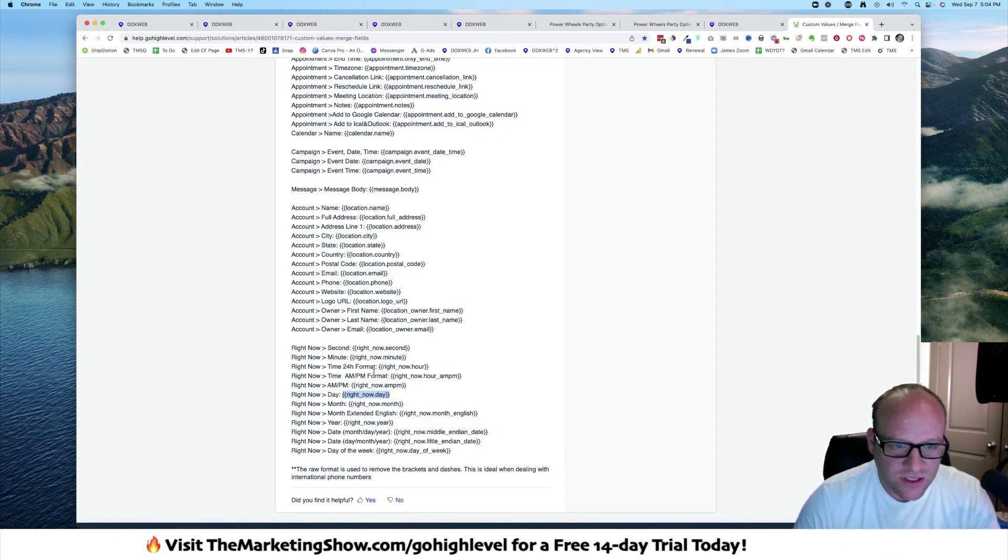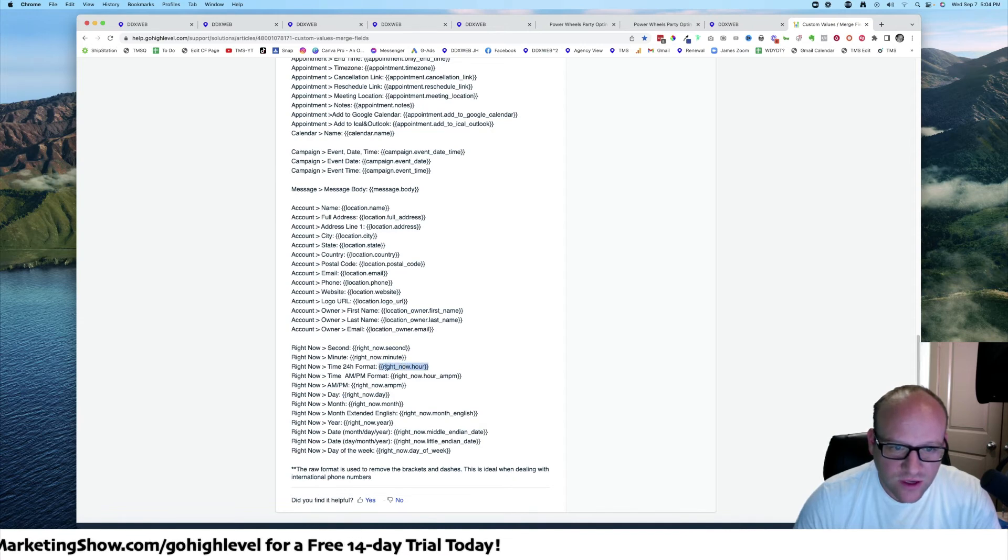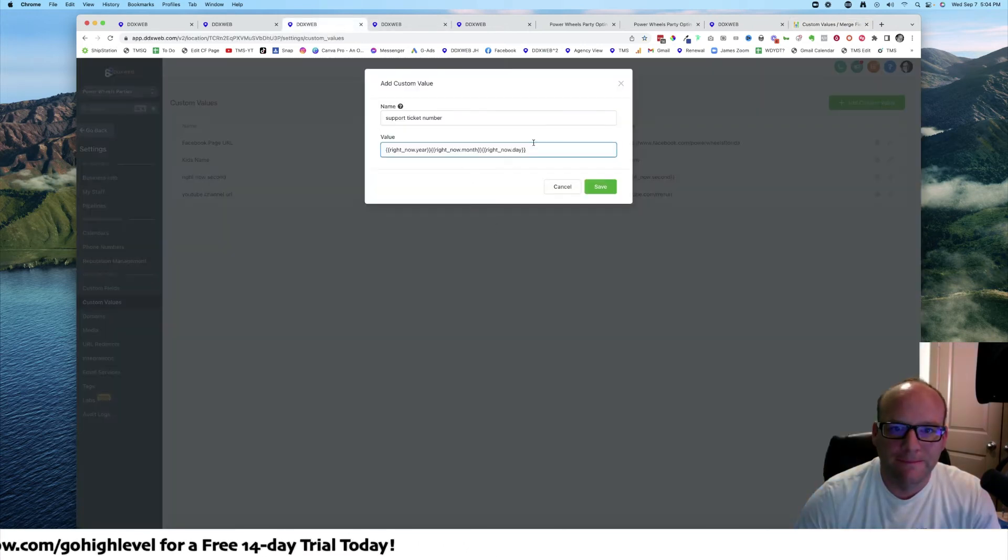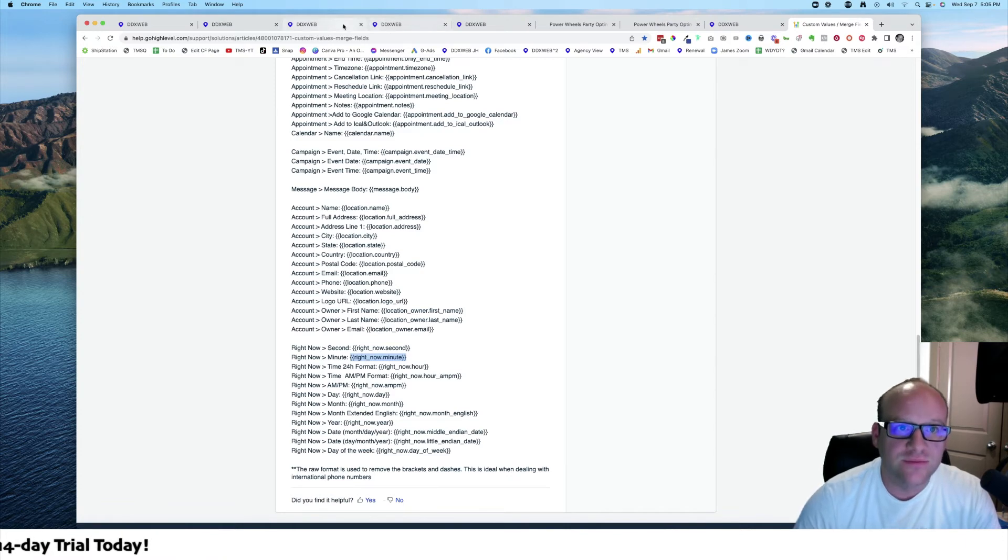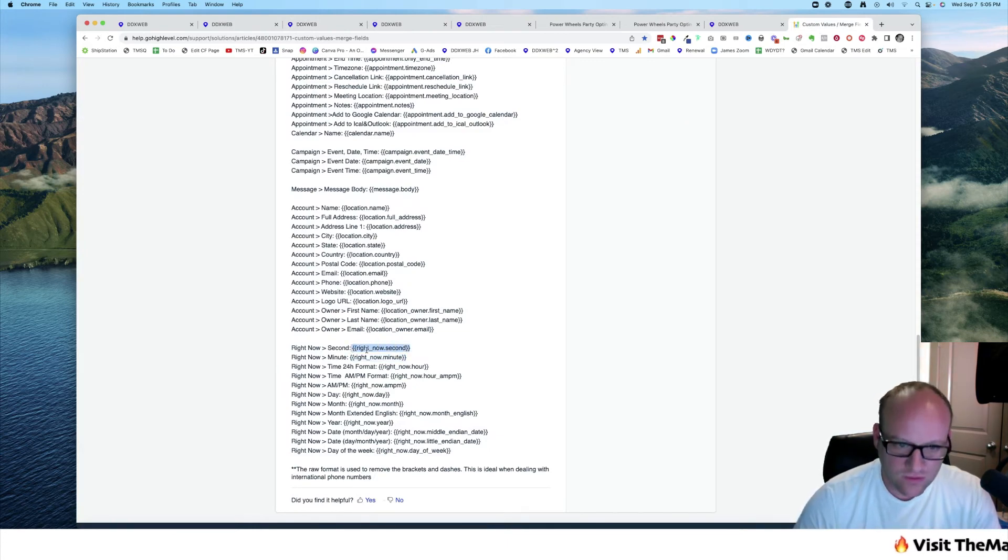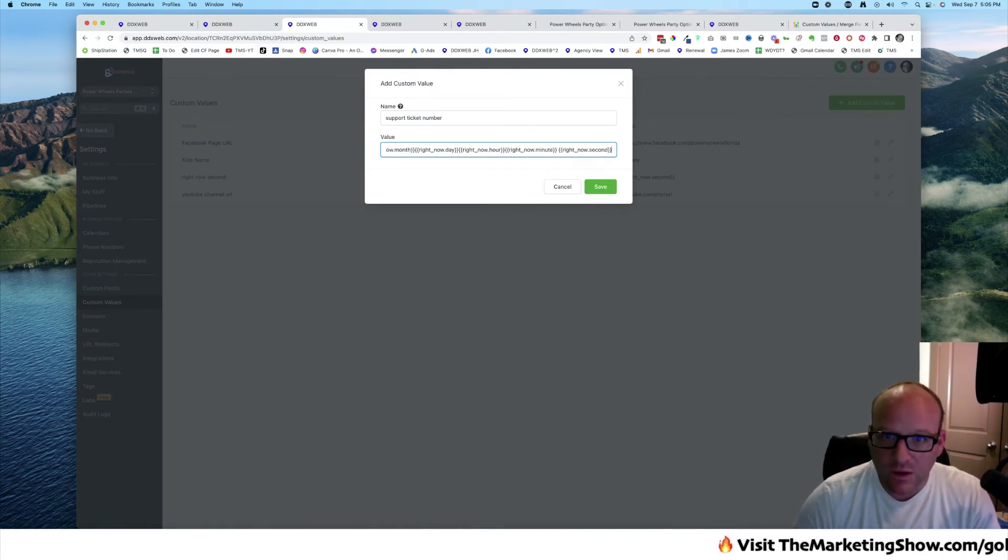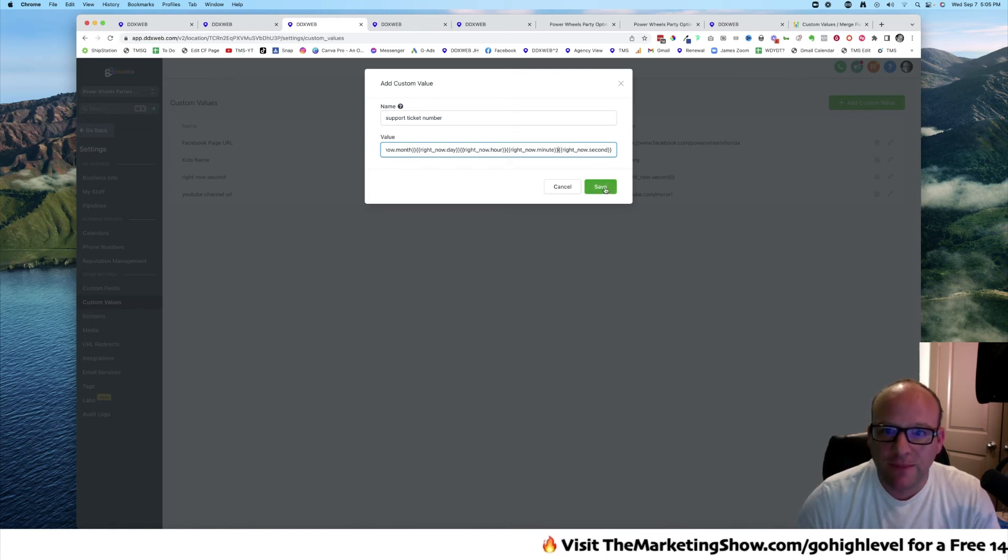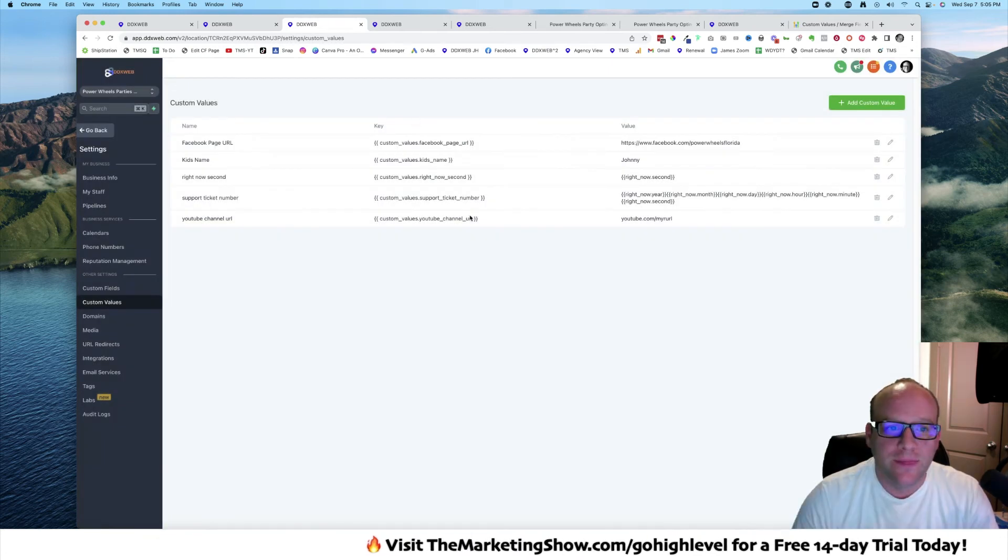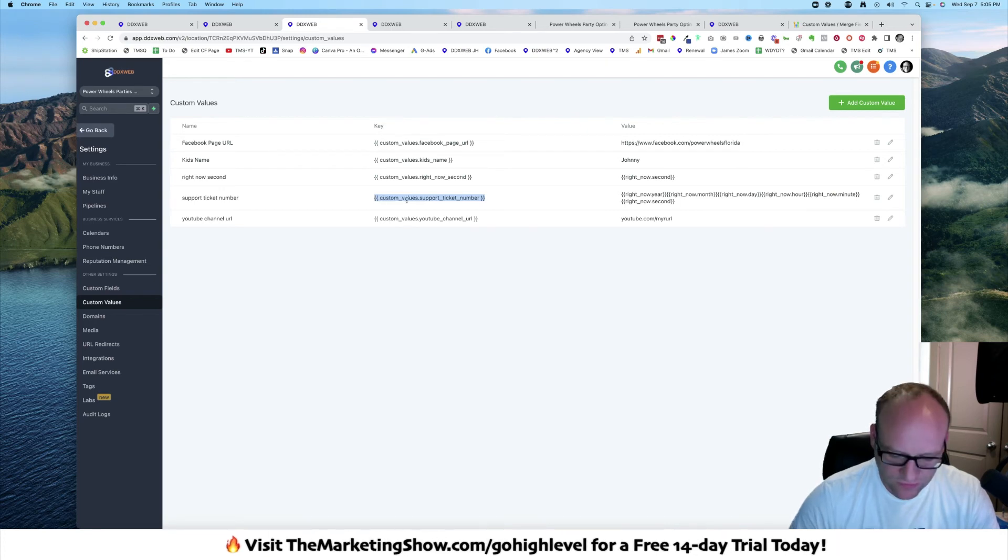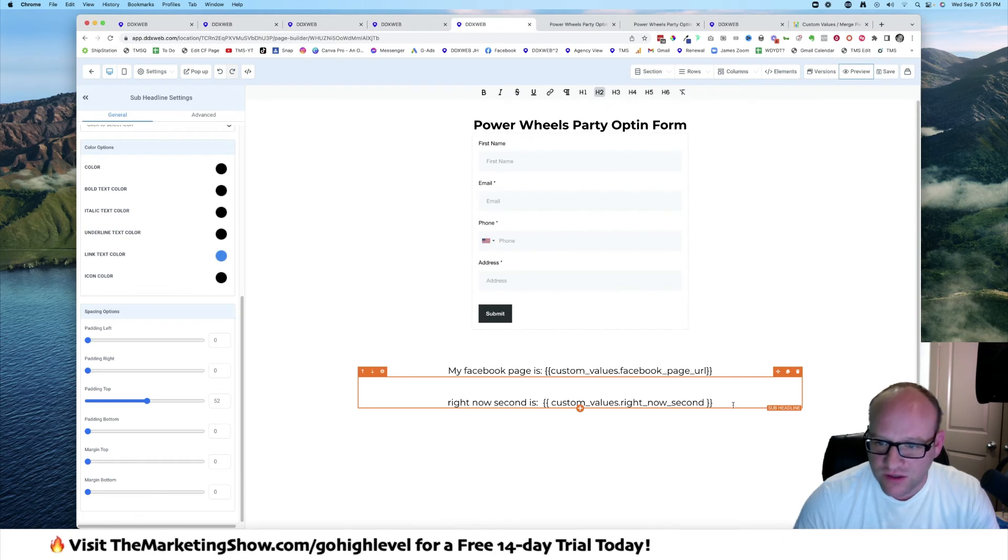If I do hours, minutes, trying to see how this will always be unique, and then second. And I know I have an extra space there. Save that. And support ticket number, so there's my new custom key.